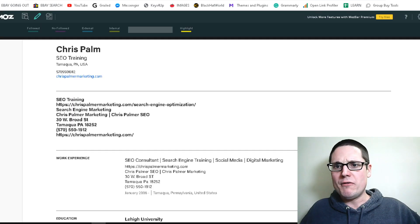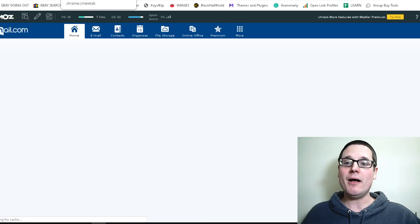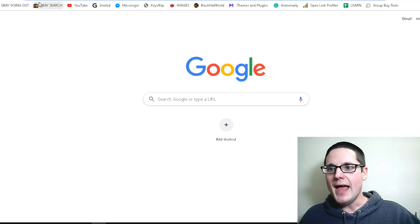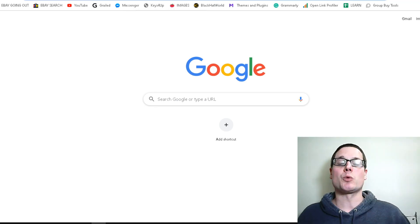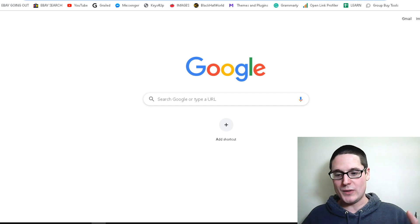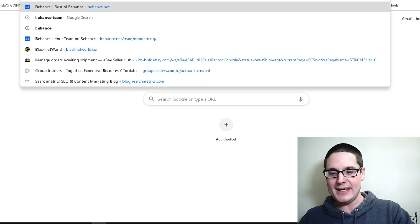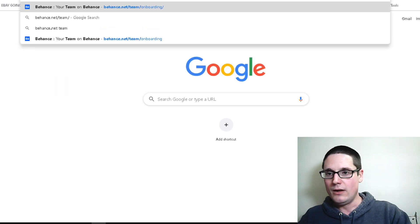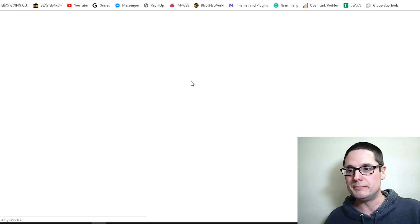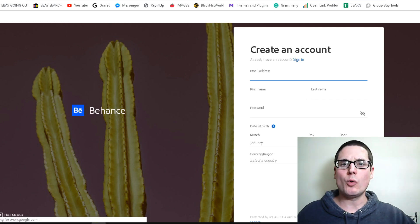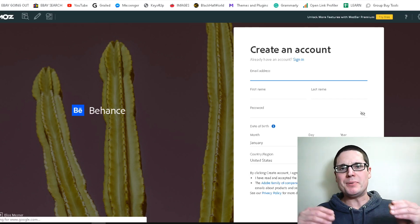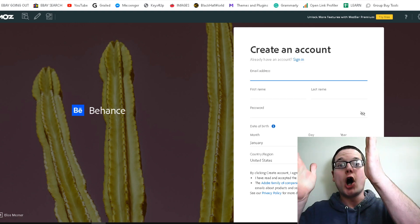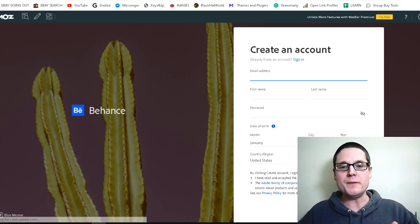Make sure you have your email, then we're going to create a team page — create an account to get into this. Go to behance.net/team. Once you click on behance.net/team/onboarding, you will be presented with a screen where you will need to fill out your details.